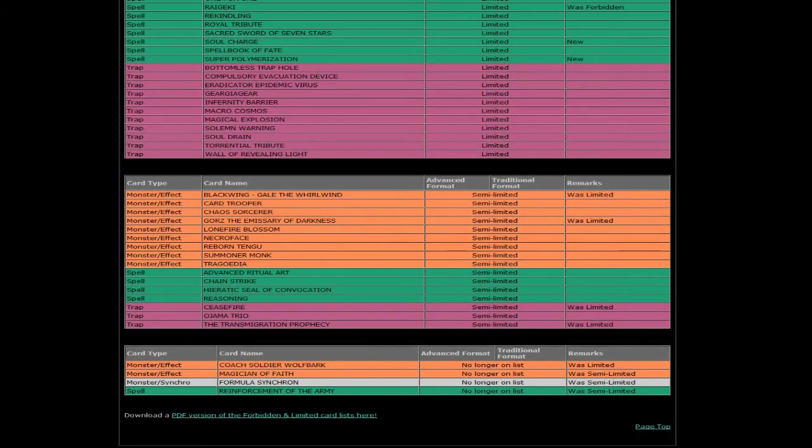Semi-limited, Gale, whatever. It's a good anti-meta card, and Blackwings are terrible.